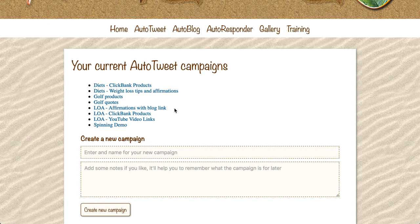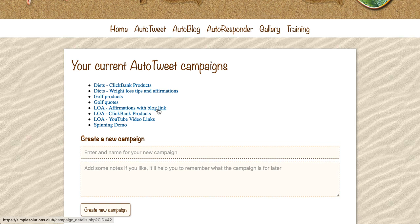I've got another Twitter account for the Law of Attraction, made very popular by the movie The Secret - the idea of focusing on something to manifest it into your life. This is an area I'm quite interested in, so I've done a few extra things here. The first campaign is a series of affirmation tweets, and I've also included a link to my blog within those tweets. So people sharing and liking those tweets are spreading a link to my blog, helping me get traffic.